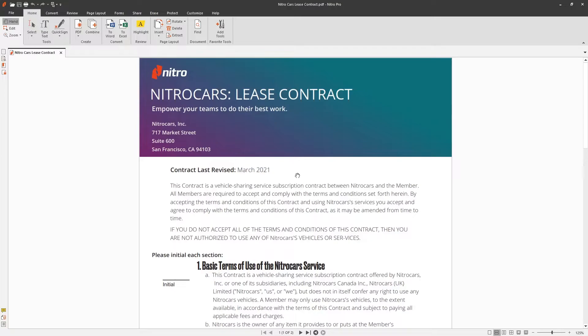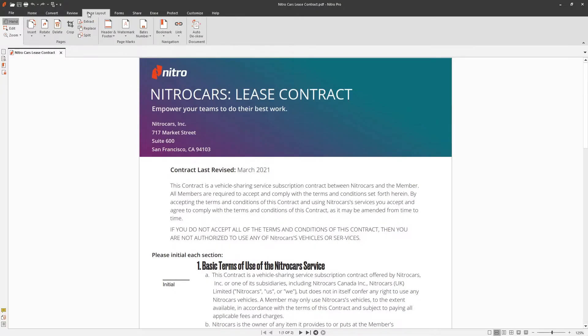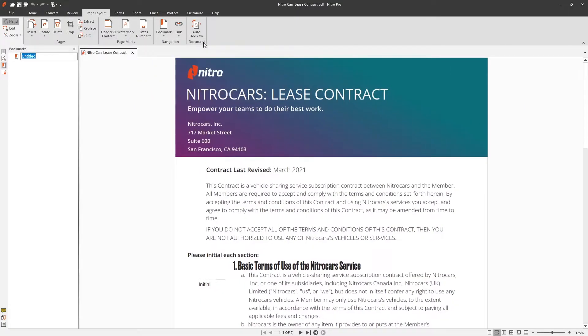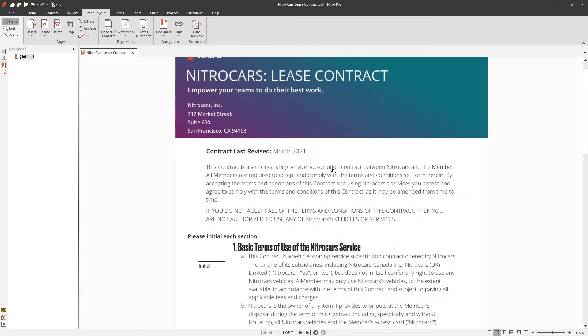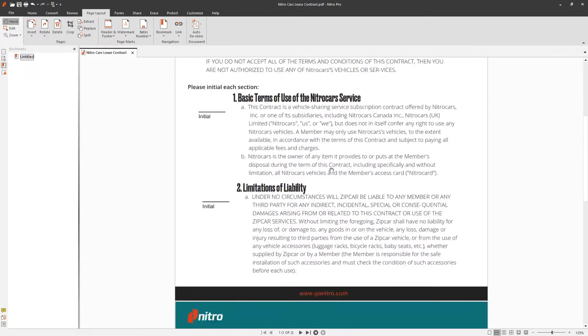To bookmark your current location in the document, go to page layout, bookmarks, and click new bookmark. You can also highlight text or right-click the document and choose add bookmark.